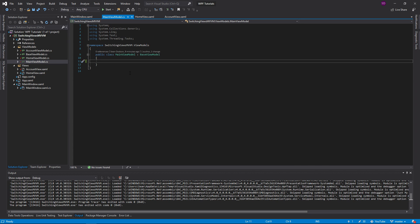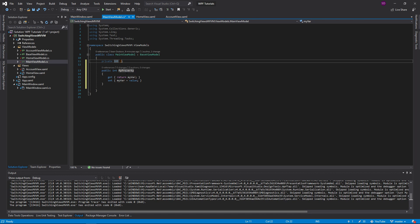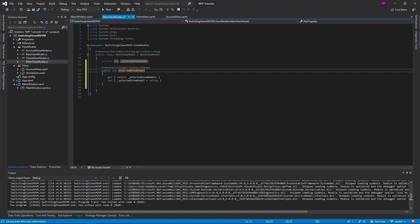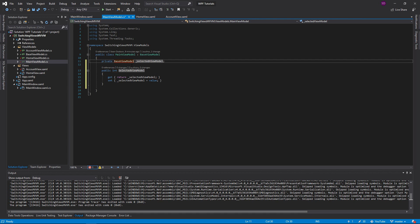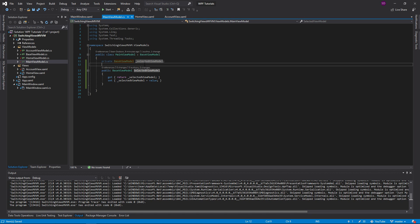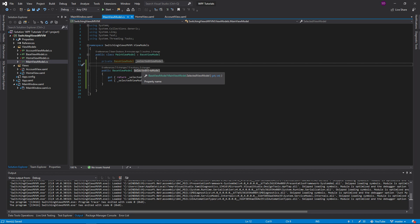So now I have this main view model, and this is going to be the view model that contains my general application. One of the properties it's going to have is the selected view model, which is going to control the navigation between view models.